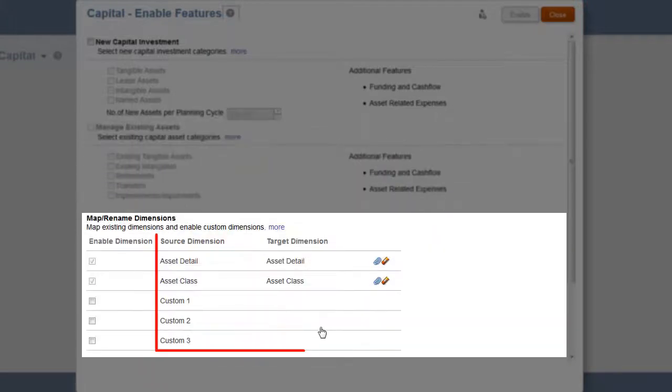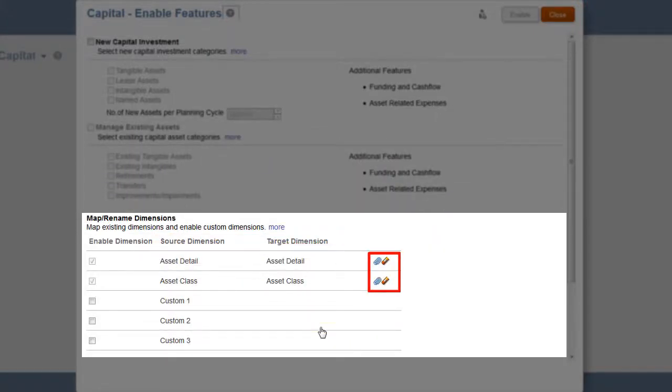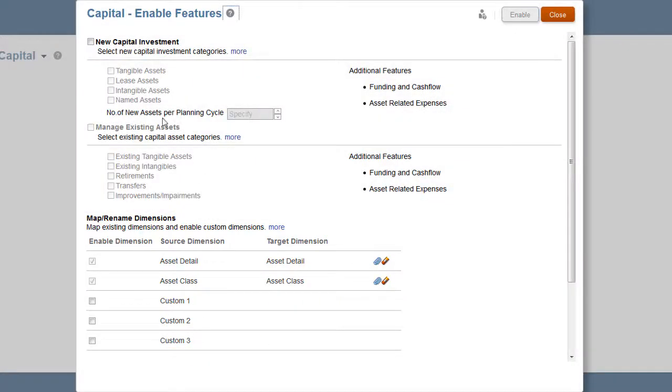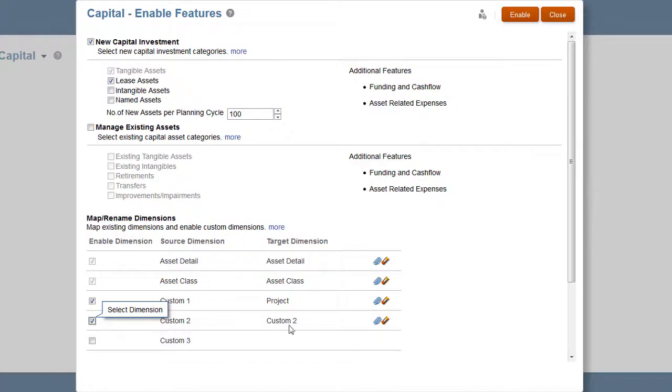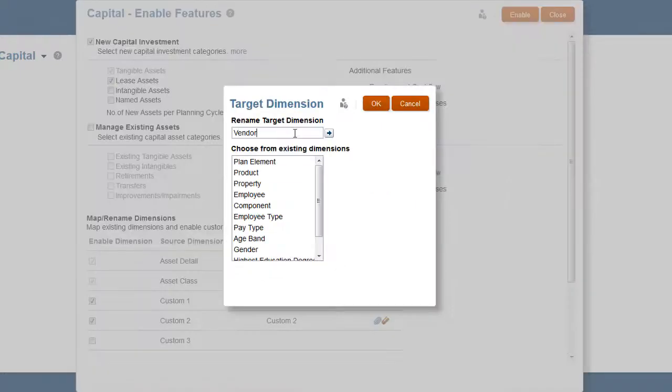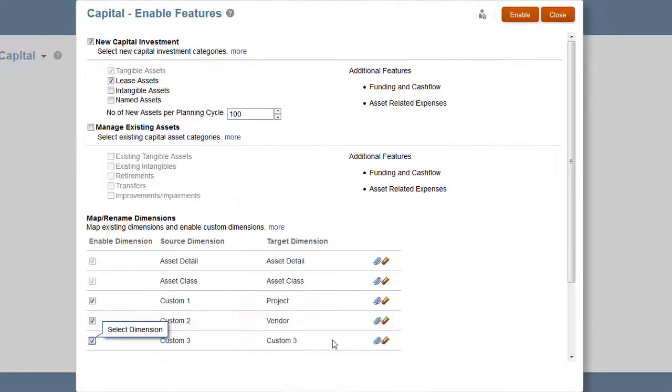Optionally, you can map existing dimensions to capital dimensions, rename base dimensions, and add custom dimensions in this section. I'll enable new capital investments for tangible and leased assets. Next, I'll add custom dimensions: projects, vendor, and funding source.